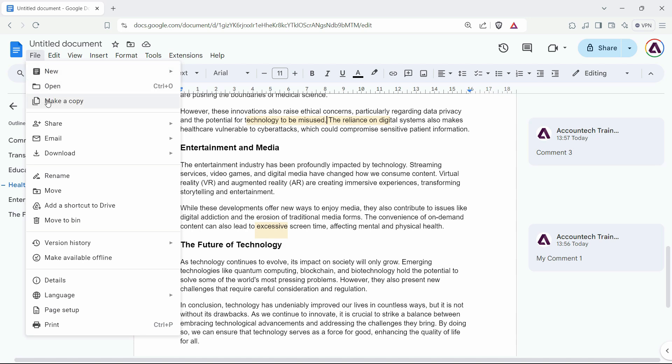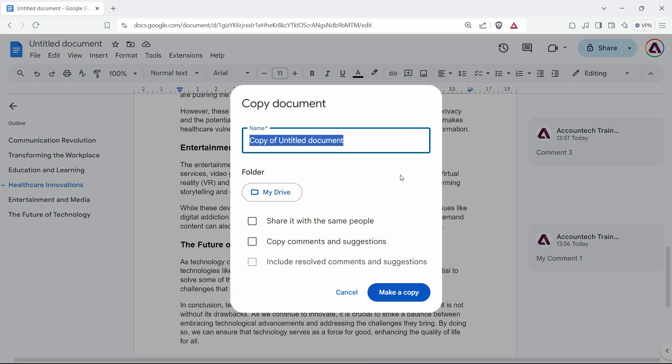Just go to the File menu and click on Make a Copy. From here, the trick is: don't copy the comments and suggestions. This will give you a comment-free document, and you can name it with the same name.